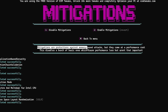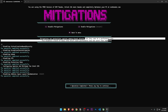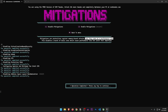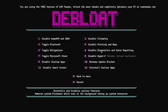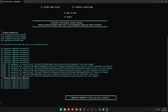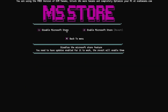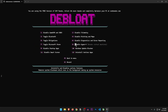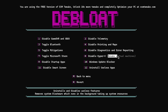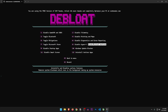Mitigations are protections against memory-based attacks but they come at a performance cost, so this should improve performance by disabling them. Disable diagnostics and error reporting — yes, of course. Toggle Microsoft Store — lets you disable and re-enable it if you need it. Disable Hyper-V — breaks virtual machines. Most of you don't use VMs so you should disable it, but I personally do use virtual machines so I'm just going to skip this one.